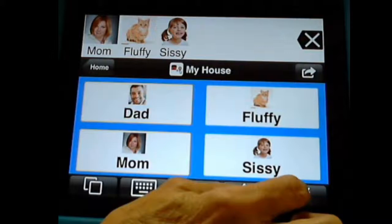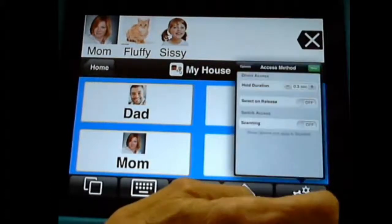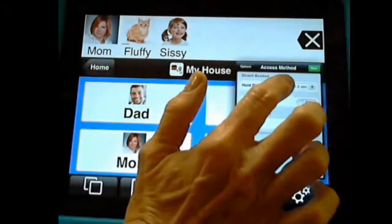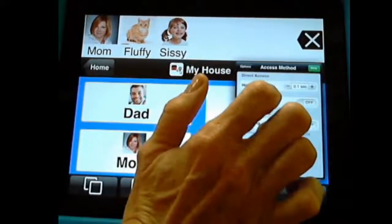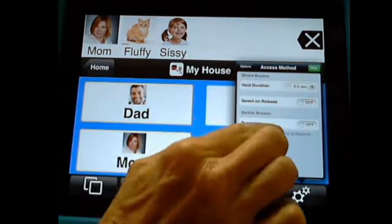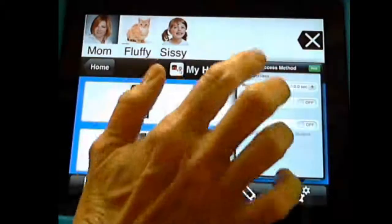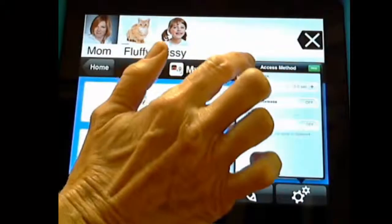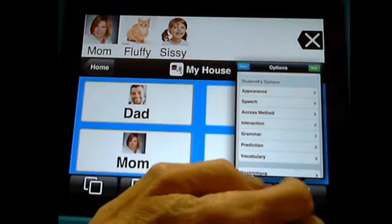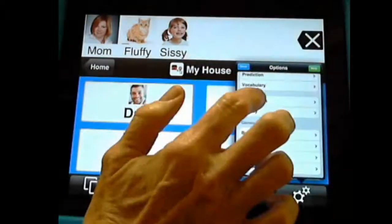So let's go back into our options — one, two, three. Don't forget what you set it on. And I'm going to put this back down to zero. There is a way you can set up scanning — I can't go into that right now, but it will scan if you need that for your student. And let's go down.